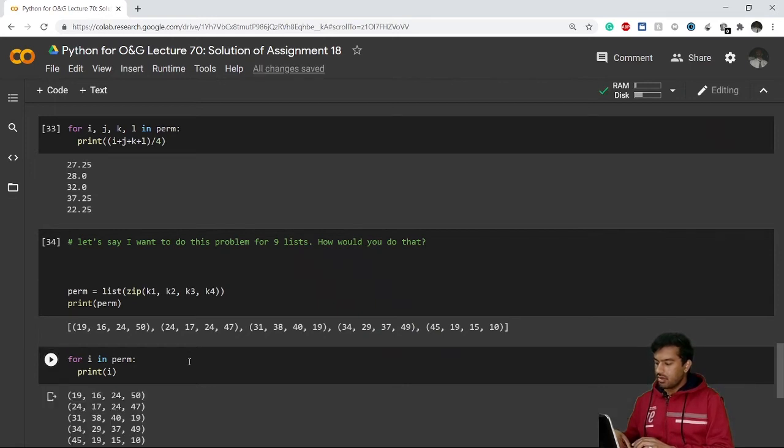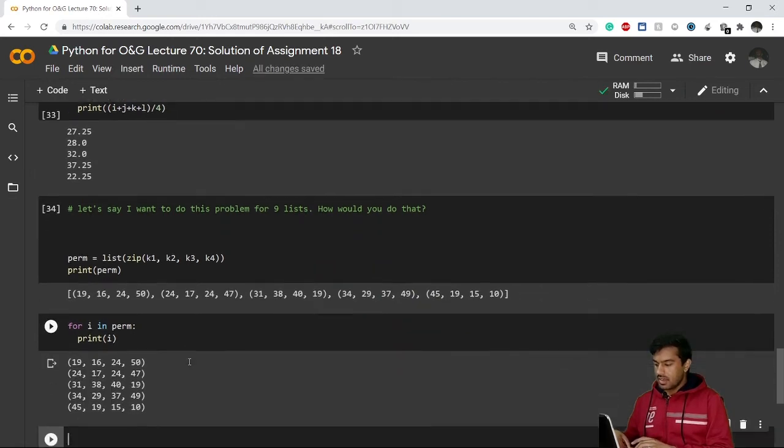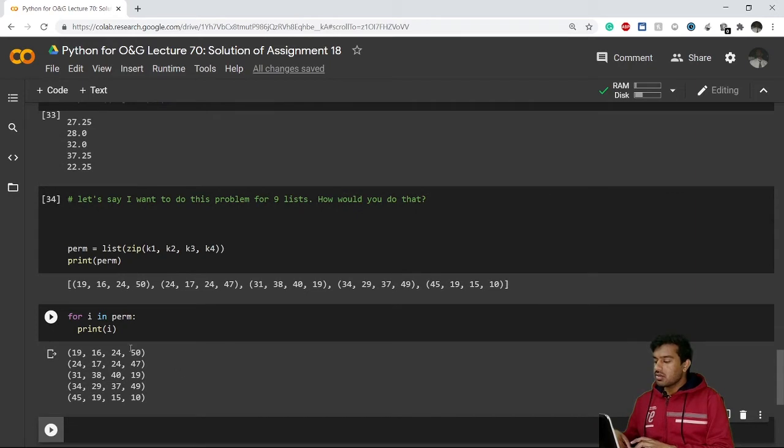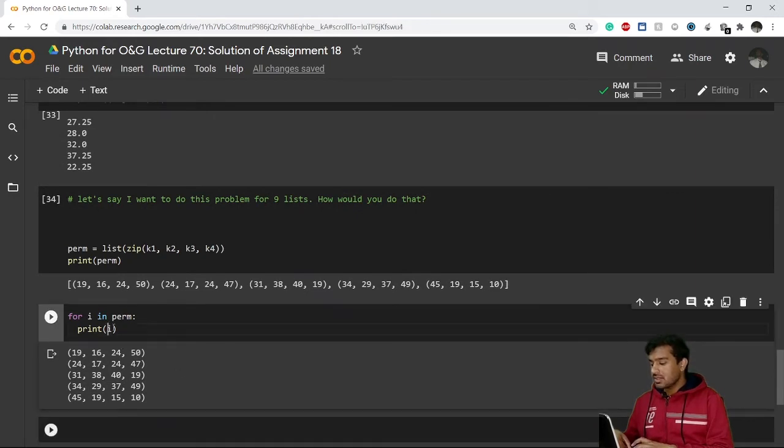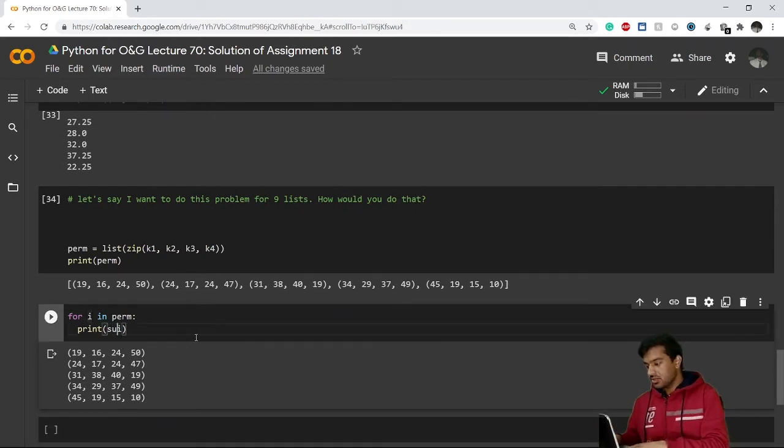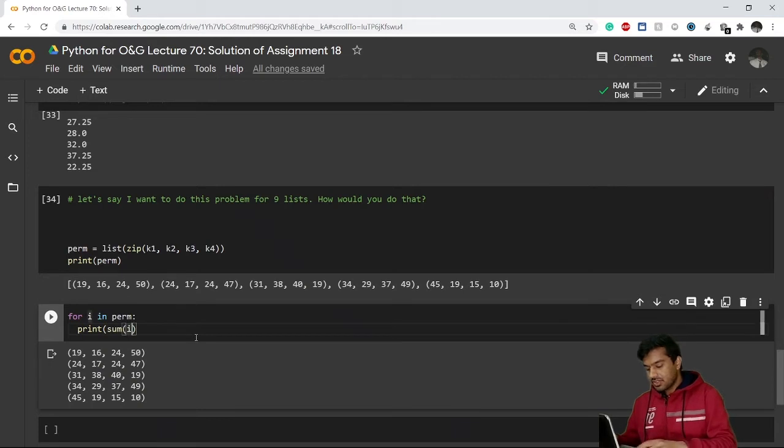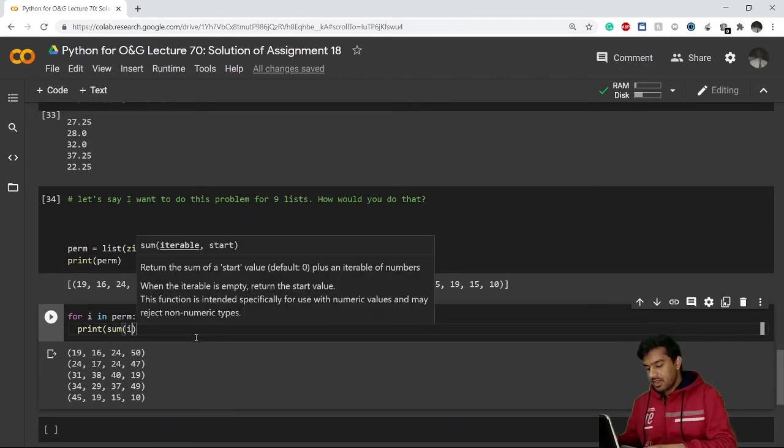It will give me the whole tuples, right? So what I can do is I can simply apply the sum function and length function here. This means if I add sum function here and if I go for divide...